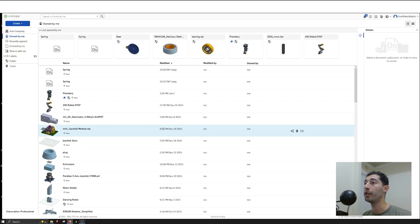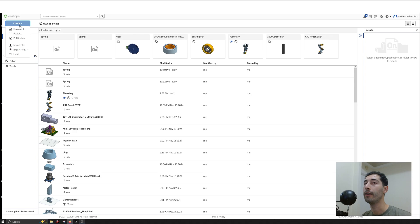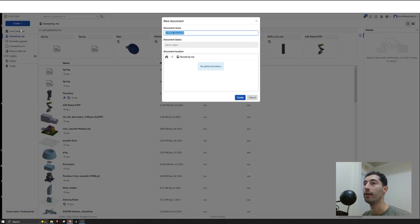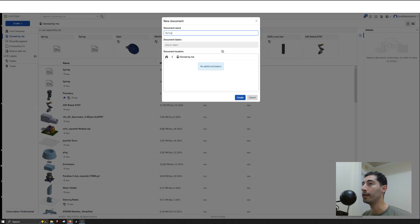Let's start by creating a new part. We'll come to the top left and click Create, then select Document. I'll type in Spring and hit Create.